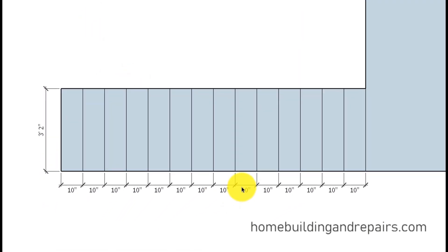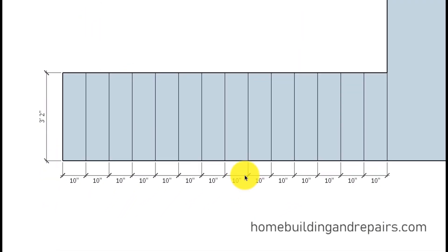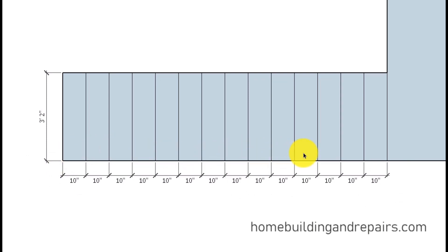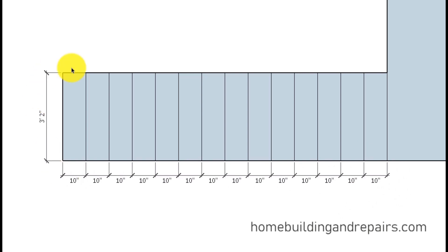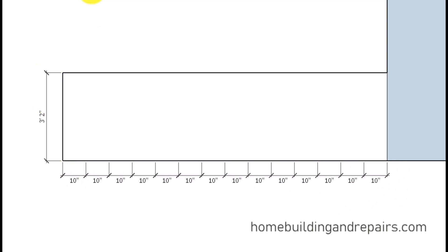We're going to have 10 inch treads and I believe I have 13 of them here. [Counts 1 through 13]. I have 14 steps so that's 140 inches and it's going to be 3 foot 2 inches wide.